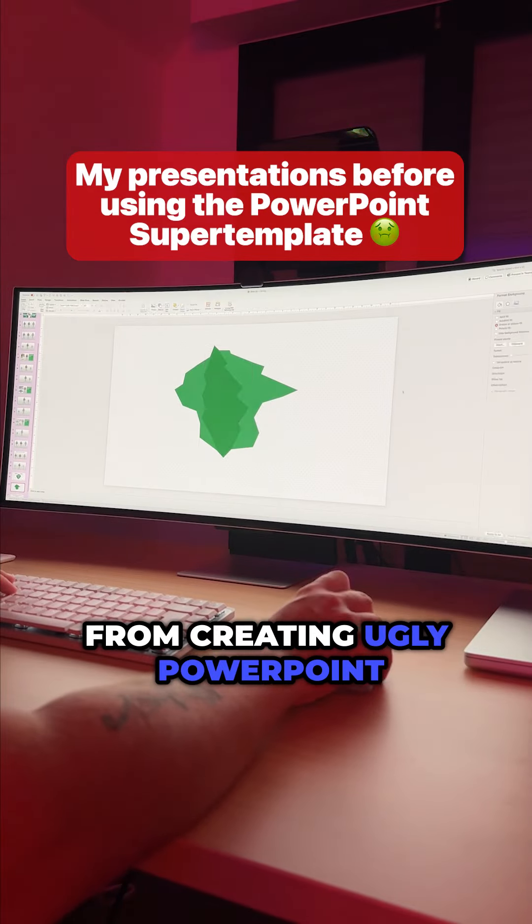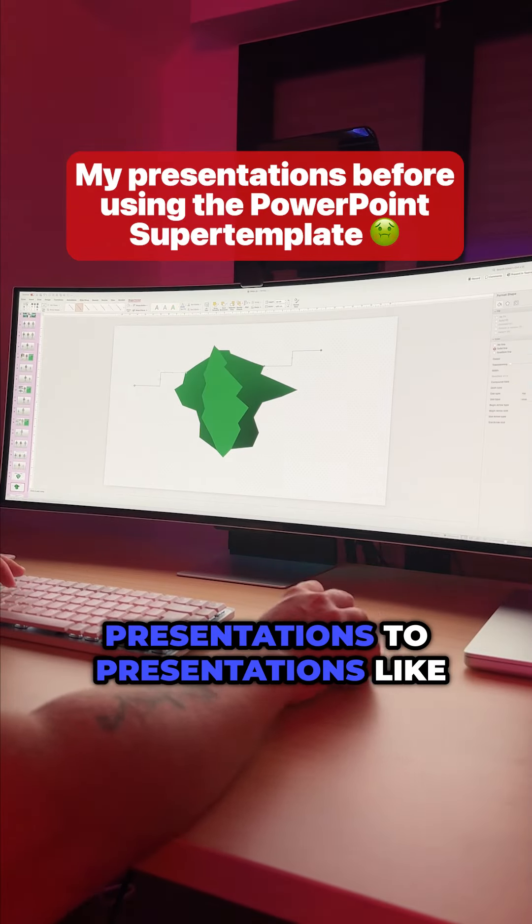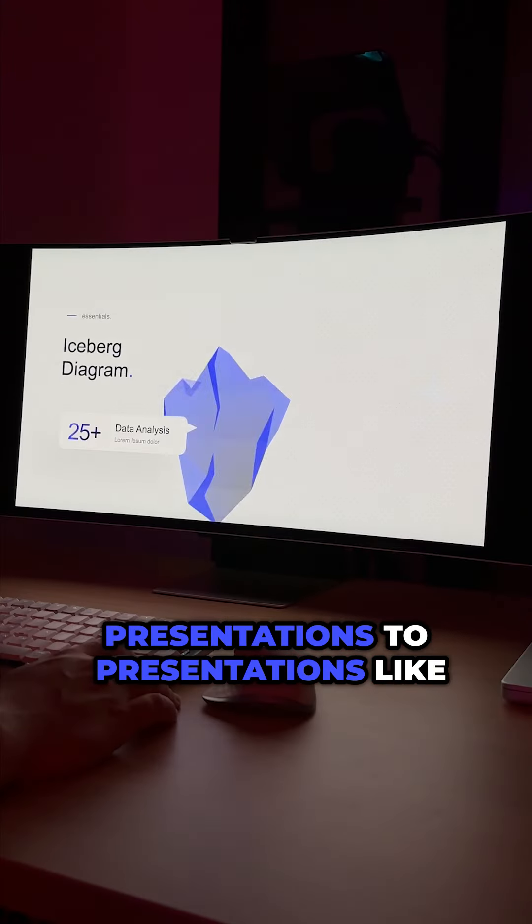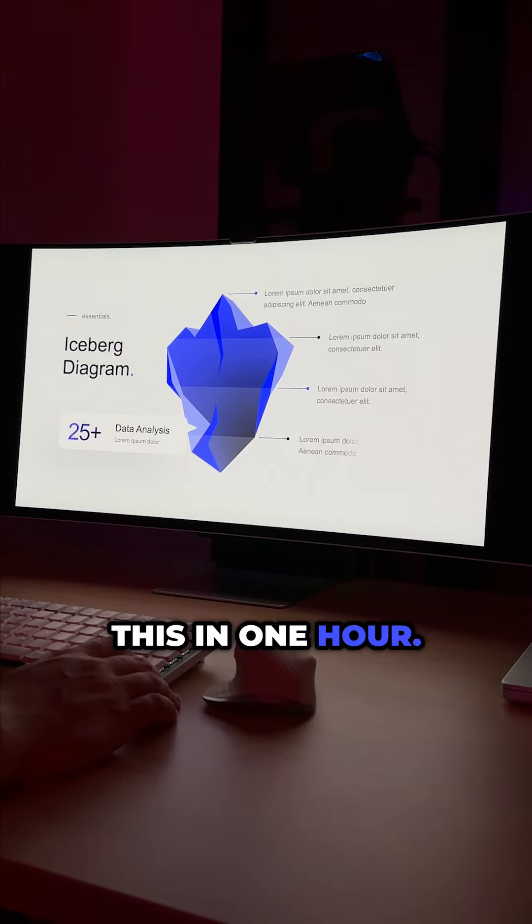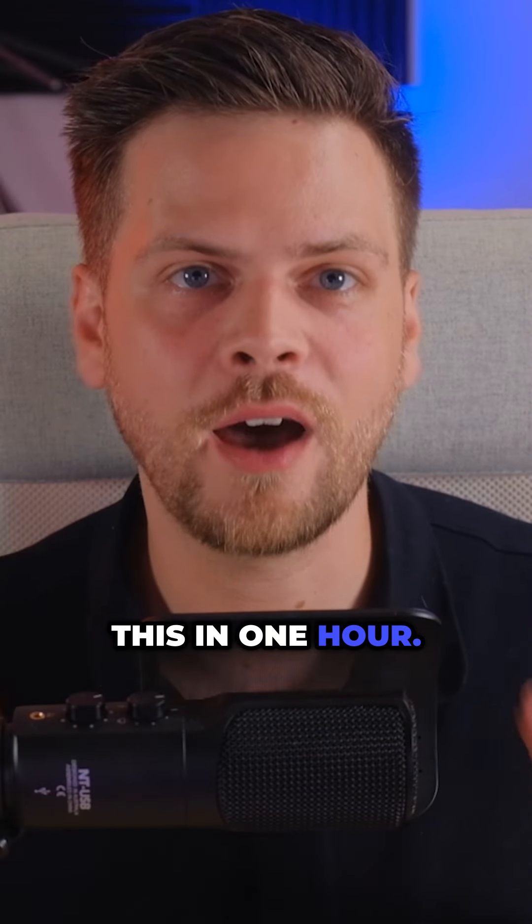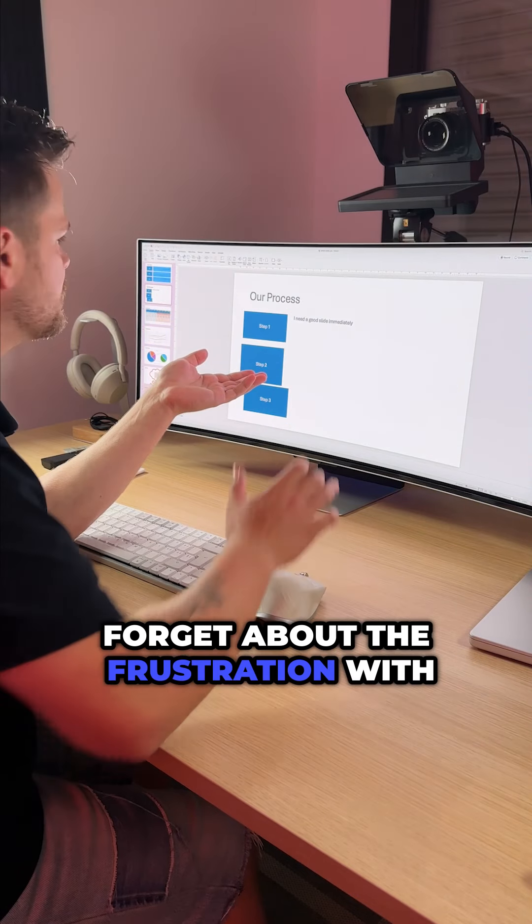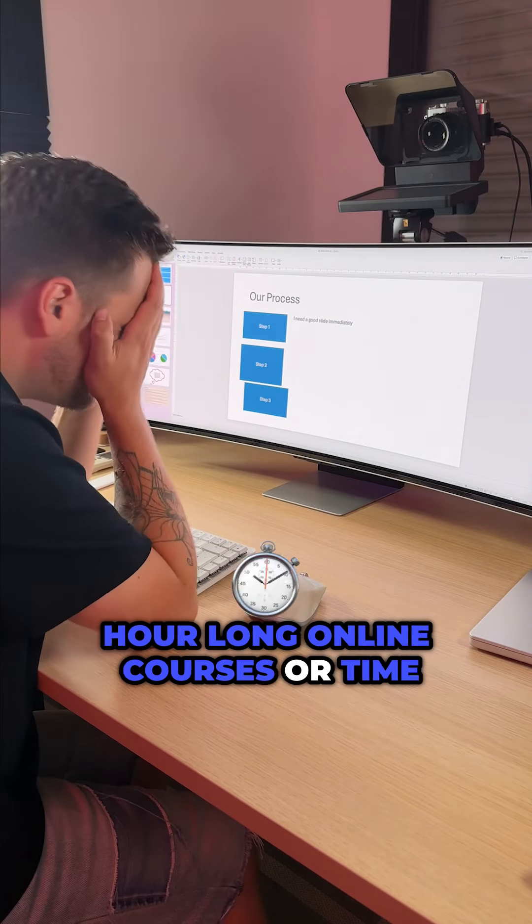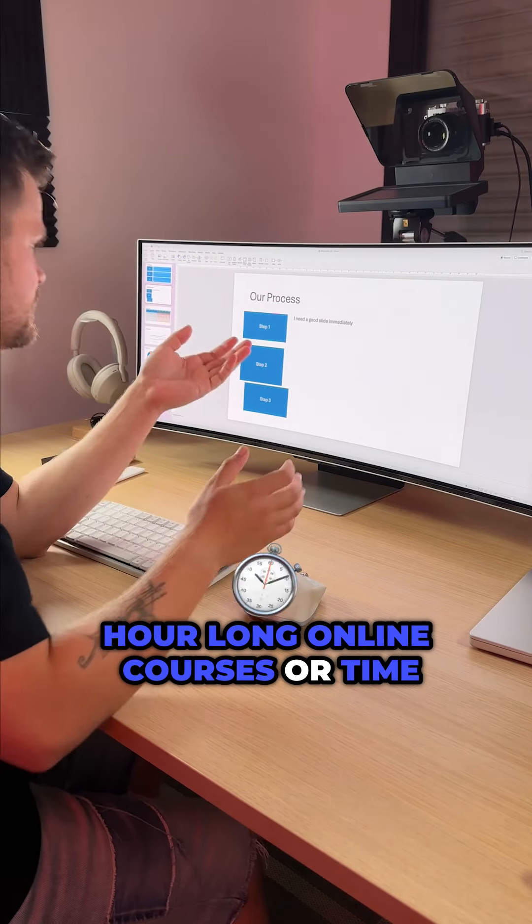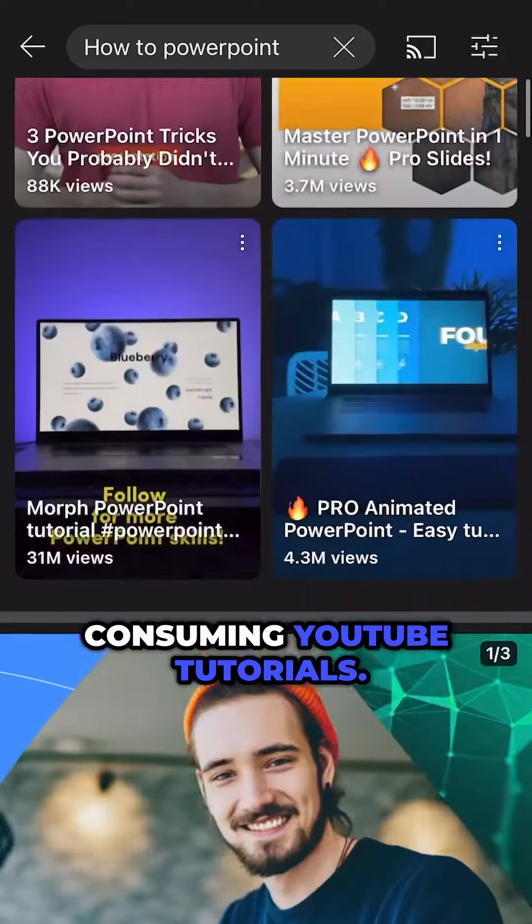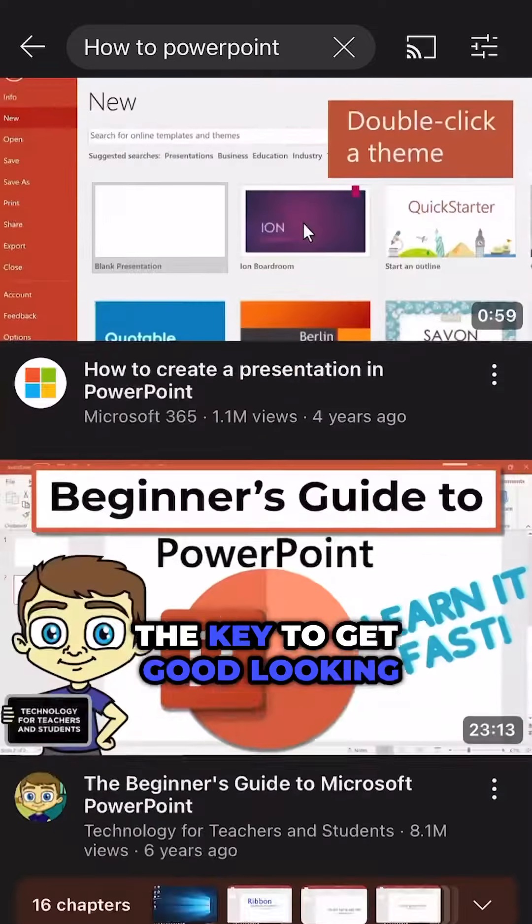From creating ugly PowerPoint presentations to presentations like this in one hour. Forget about the frustration with hour-long online courses or time-consuming YouTube tutorials.